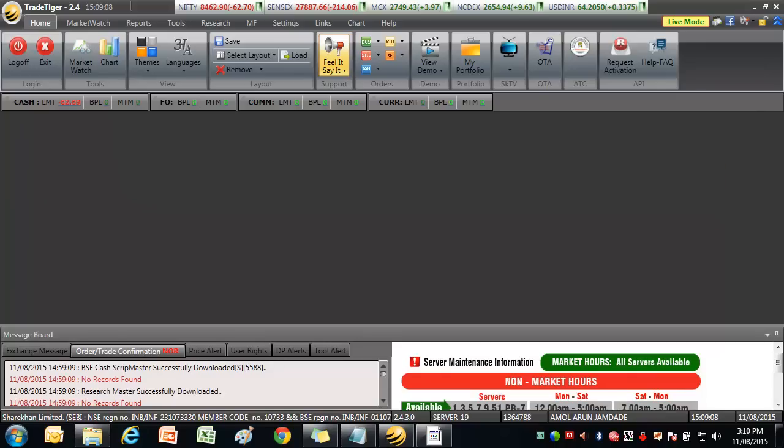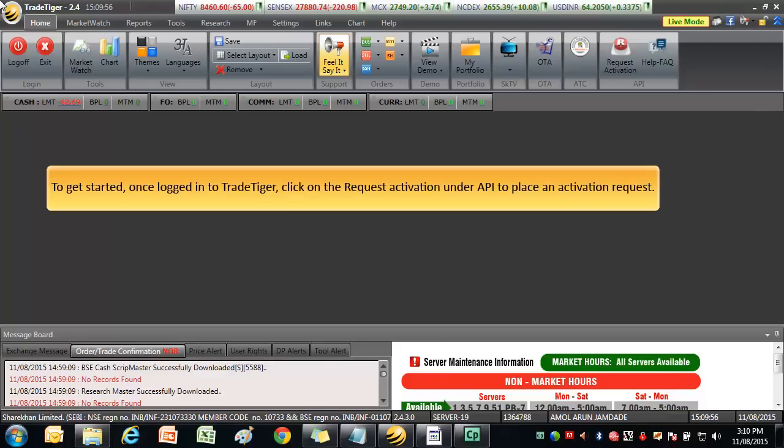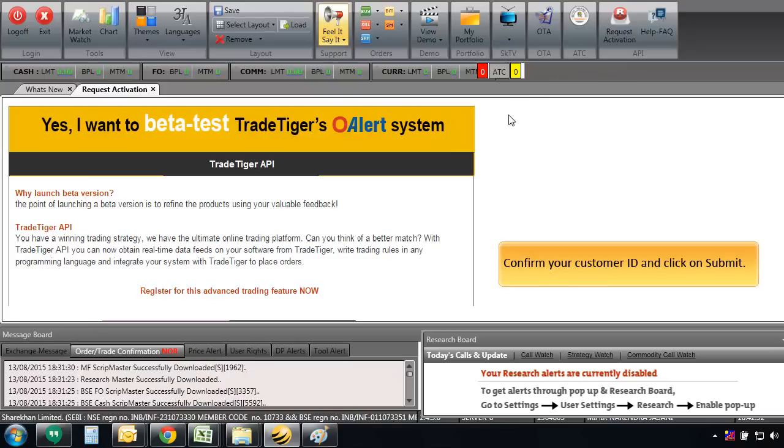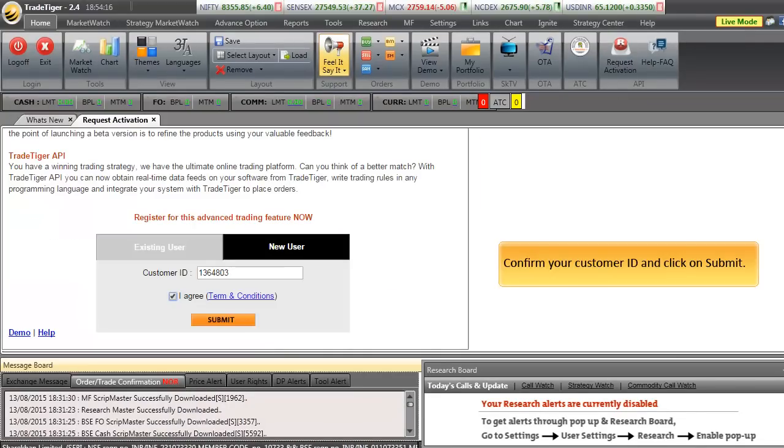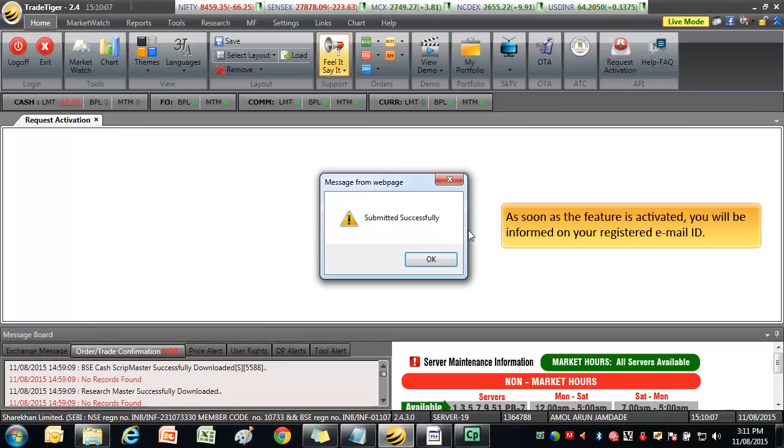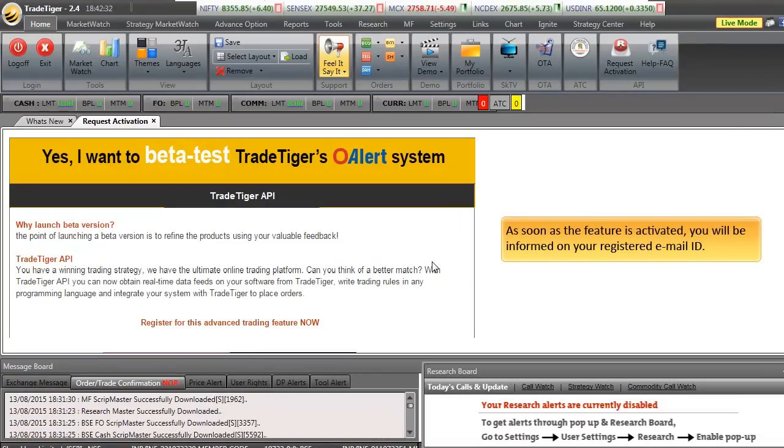How to register for TradeTiger API. To get started, once logged in to TradeTiger, click on the Request Activation under API to place an activation request. Confirm your customer ID and click on Submit. As soon as the feature is activated, you will be informed on your registered email ID.